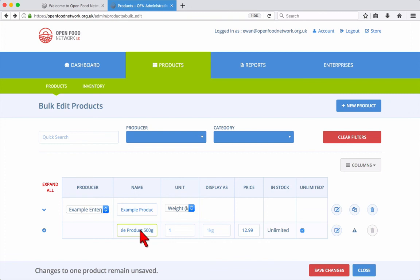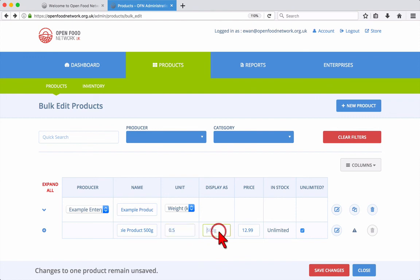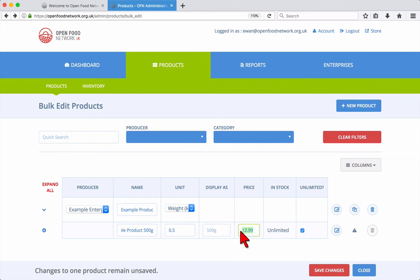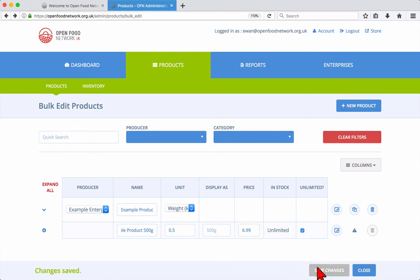Here we'll enter the name, unit, price and stock setting for our new variation. Click save changes to add the variation.